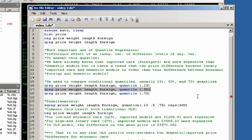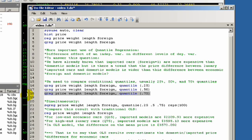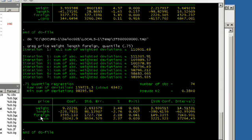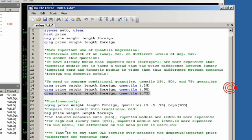If we look at the 75th percentile, we see that it has a slightly higher impact. So foreignness has higher impacts on the price as we go up. And we can actually run all of these at the same time.